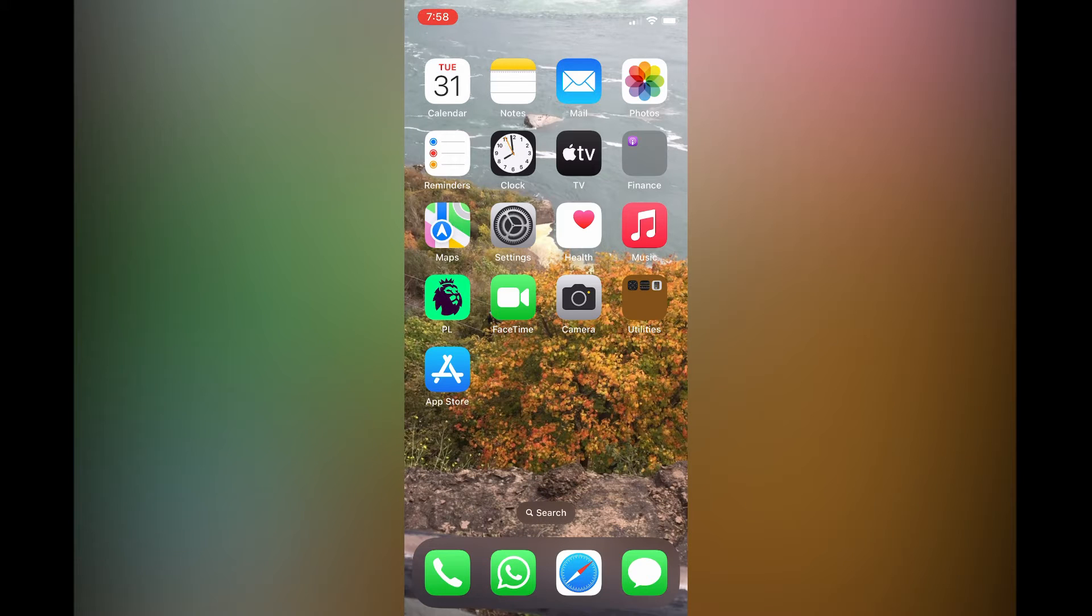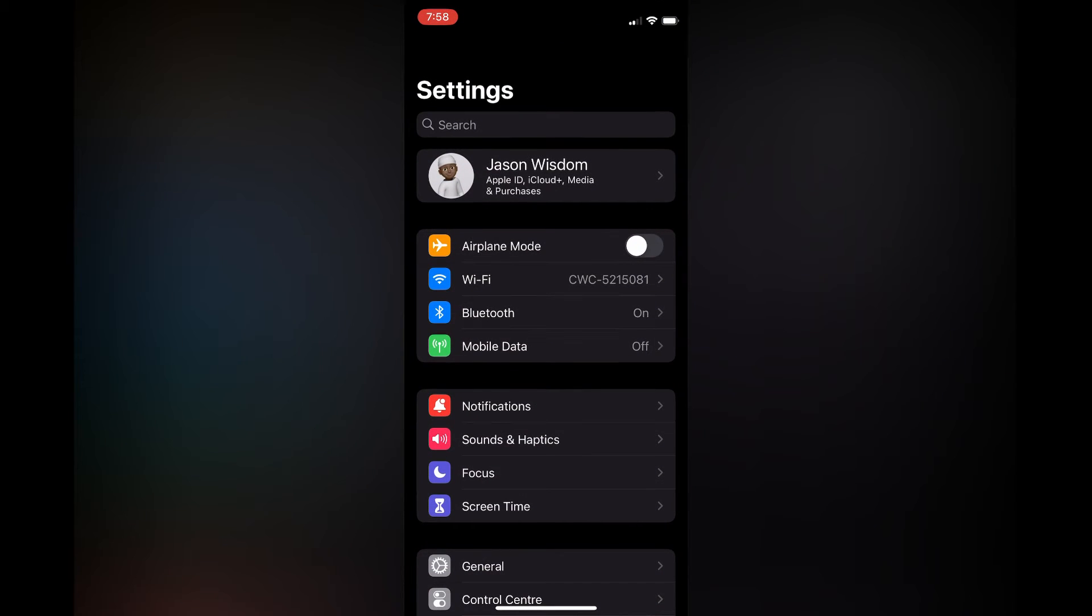The first thing you need to do is open Settings. Once in Settings, you're going to select Sounds and Haptics.